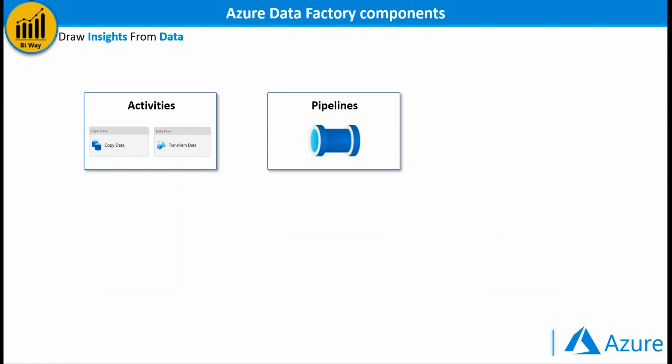Pipelines, a logical grouping of activities that perform a specific unit of work. Linked service defines the required connection information needed for Azure Data Factory to connect to external resources such as a data source.